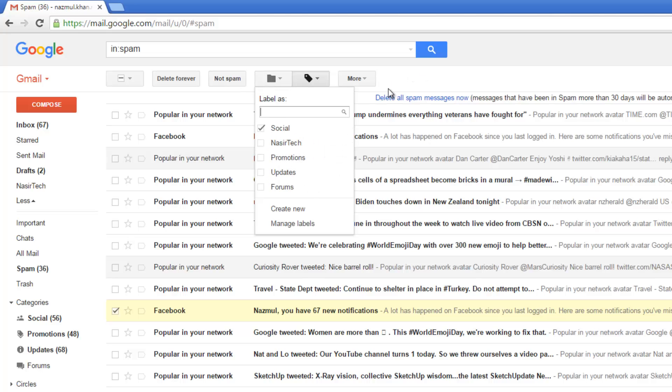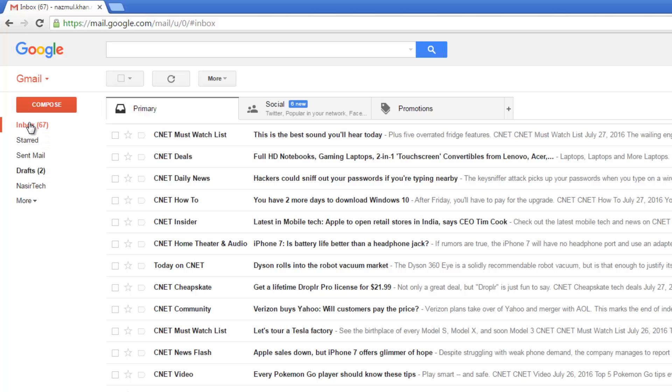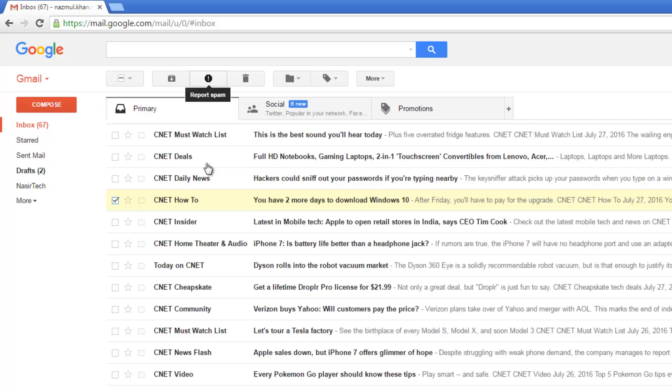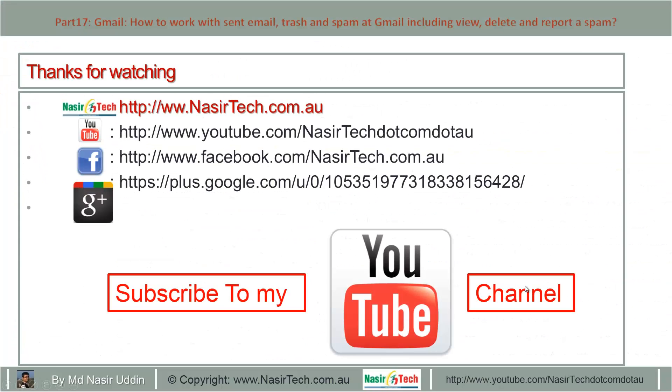Also, if you want to add any sender as spam, just click that email and say report as spam. This sender will be included in the spam list. Thanks for watching. Please subscribe to my YouTube channel.